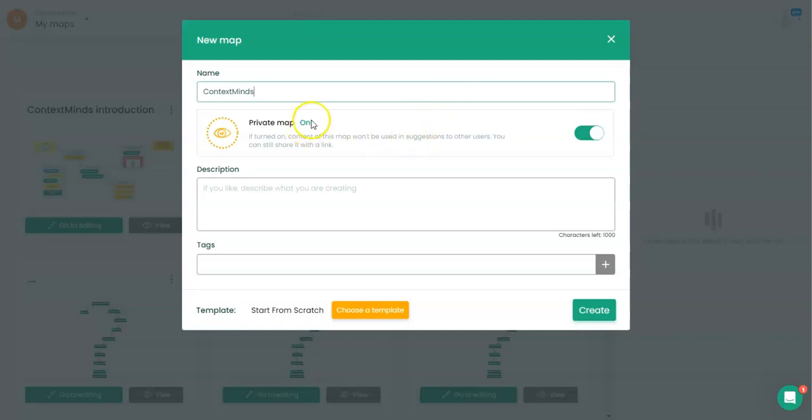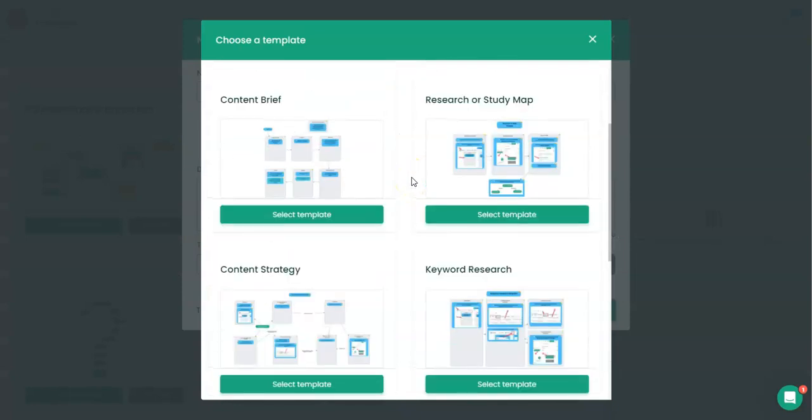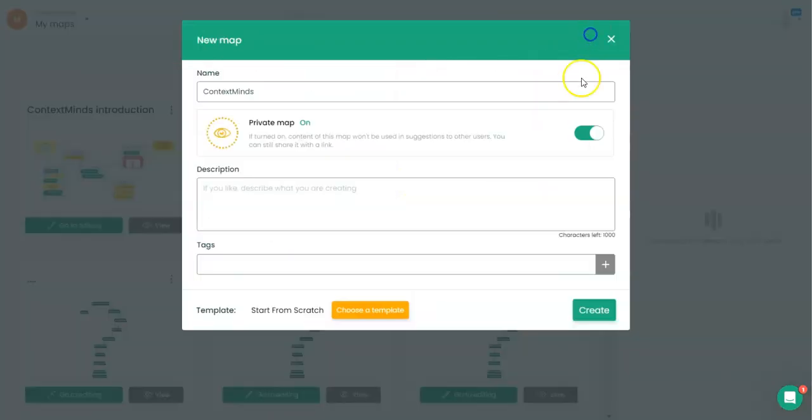Here I keep it private and I will start from scratch, or I can choose from one of these templates.